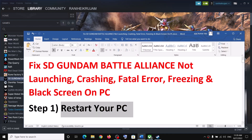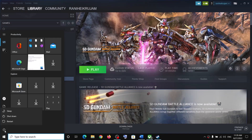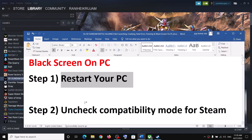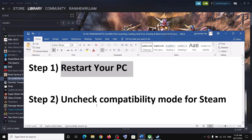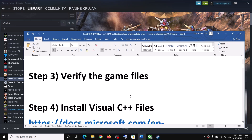The first step is to restart your computer. Do not ignore this — just restart your computer once, and after the system restart, launch the game. If you are still facing the problem, then for Steam users, uncheck compatibility mode for Steam.